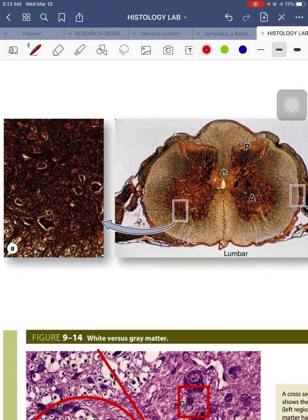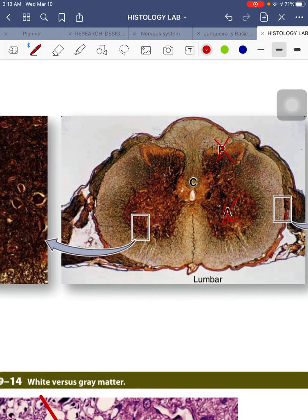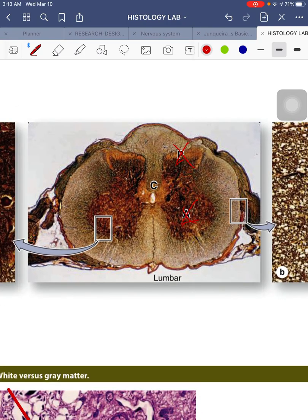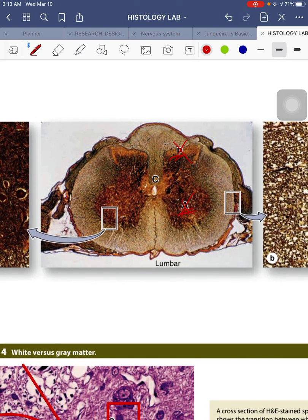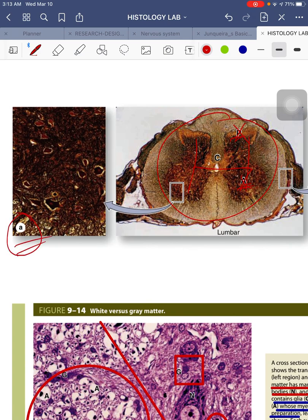Here is a representation of the spinal cord. PNA here means posterior horn and anterior horn. The anterior horn is also known as the ventral horn and functions for motor processes, while the posterior horn or dorsal horn functions for more sensory processes. Both are found in your gray matter. A zoomed-in version of the gray matter shows more neuronal cell bodies, glial cells, and motor neurons in the ventral or anterior horn.